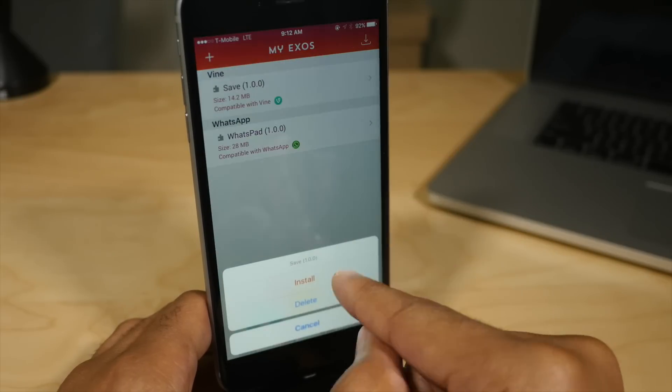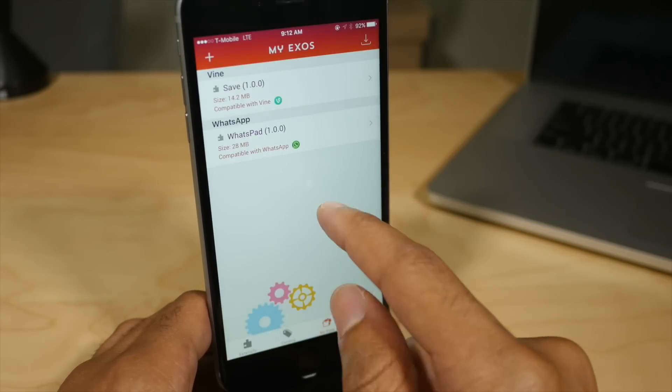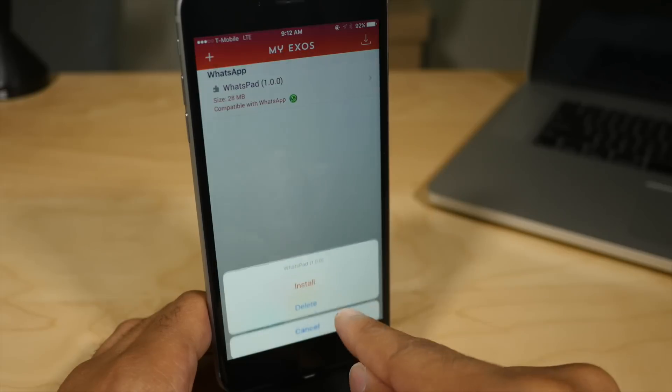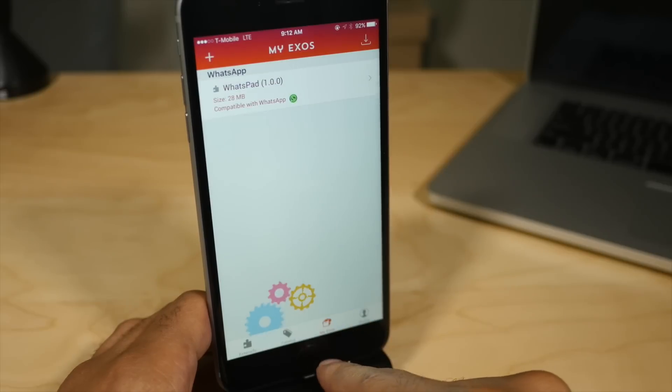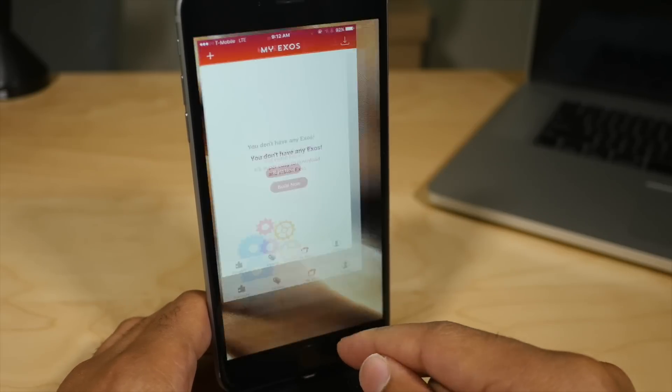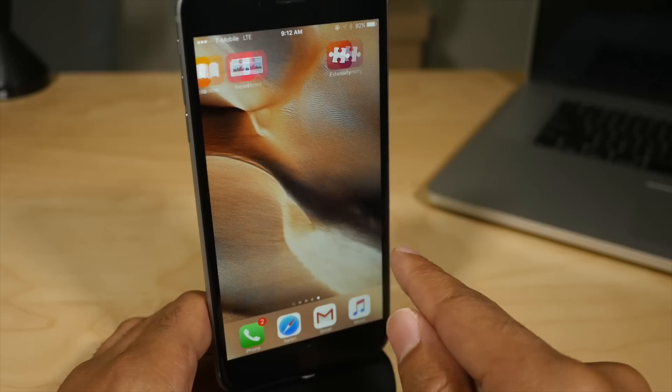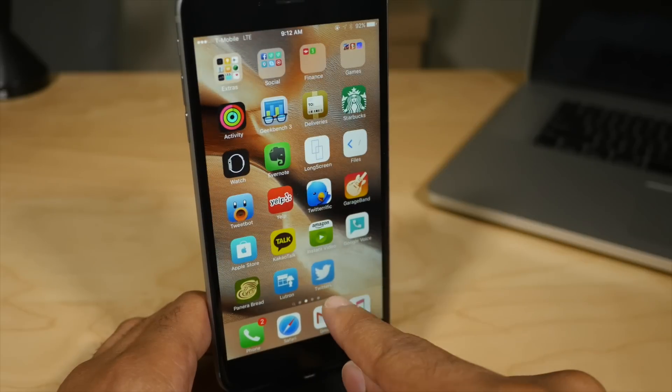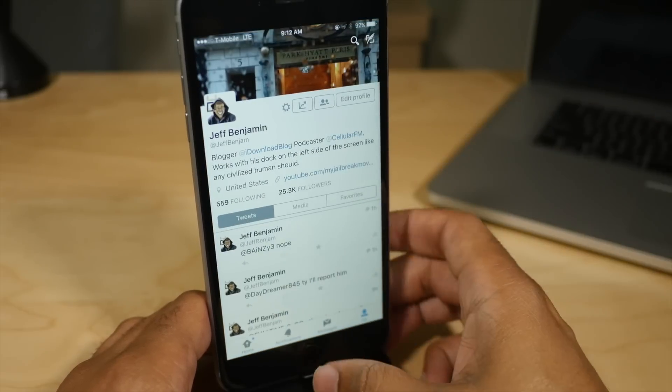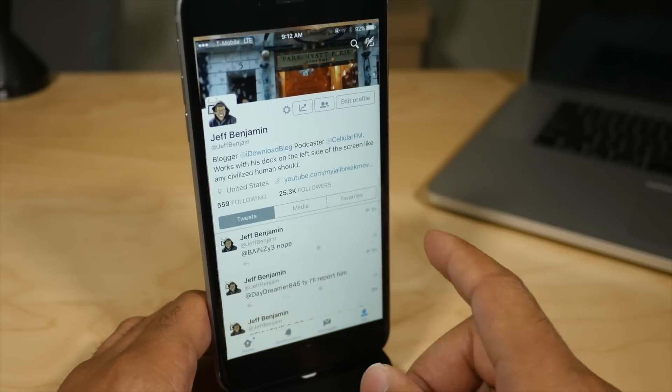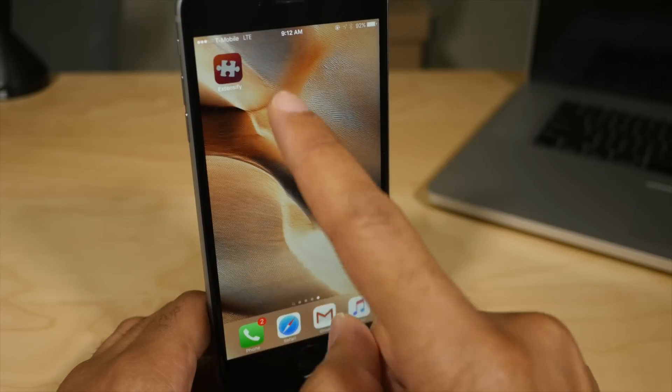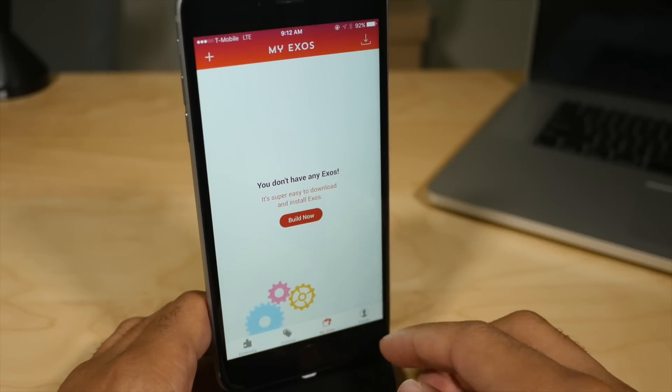If you want to uninstall a tweaked app, all you do is just uninstall it like you normally do by tapping and holding, going to wiggle mode and tapping the X button. So you can see I have all the exos removed, but the Twitter Plus app is still there. And if I want to remove that, I would just tap and hold on it, go into wiggle mode, tap the X button.